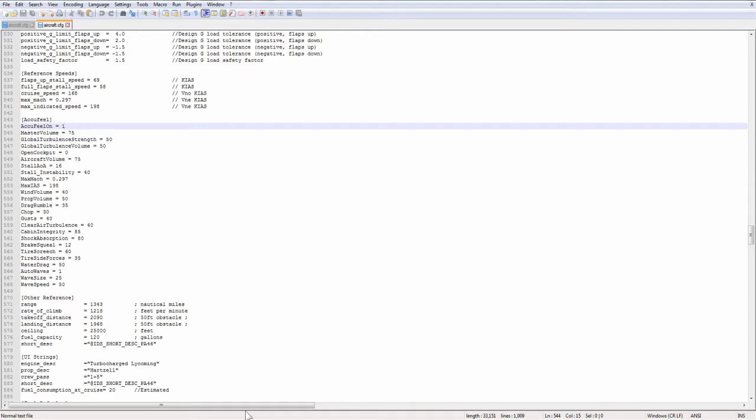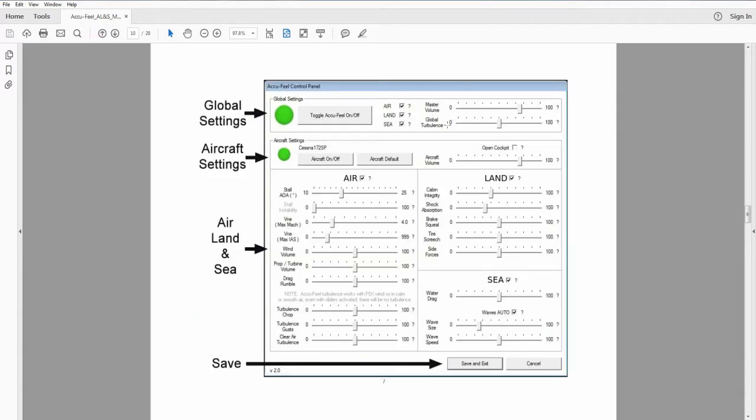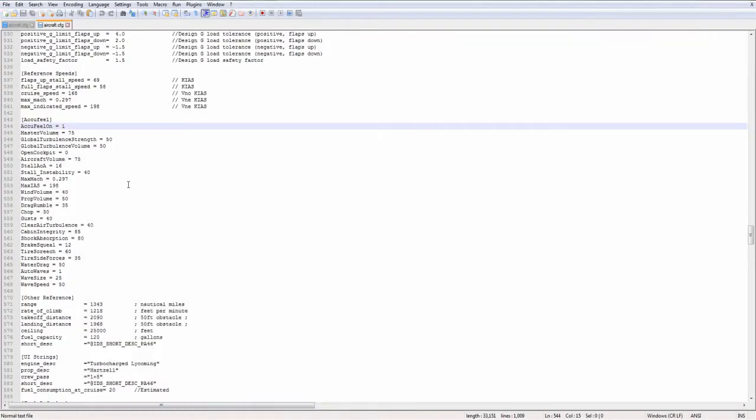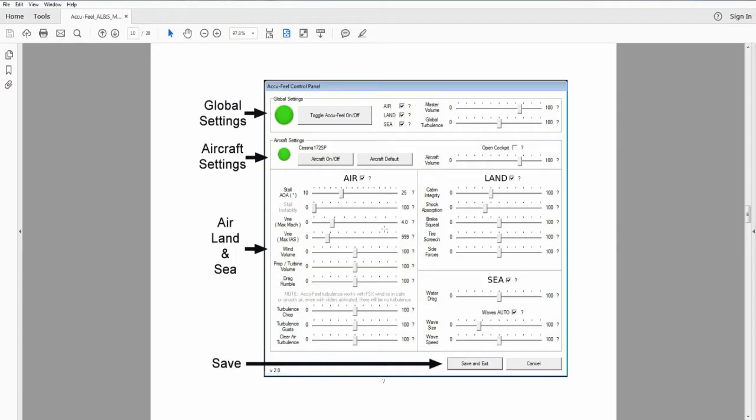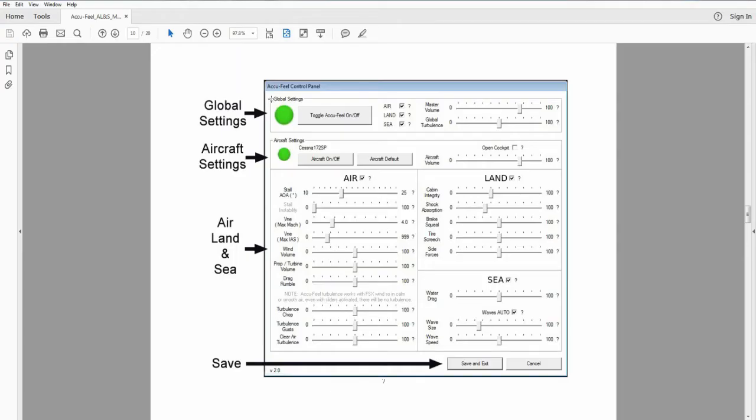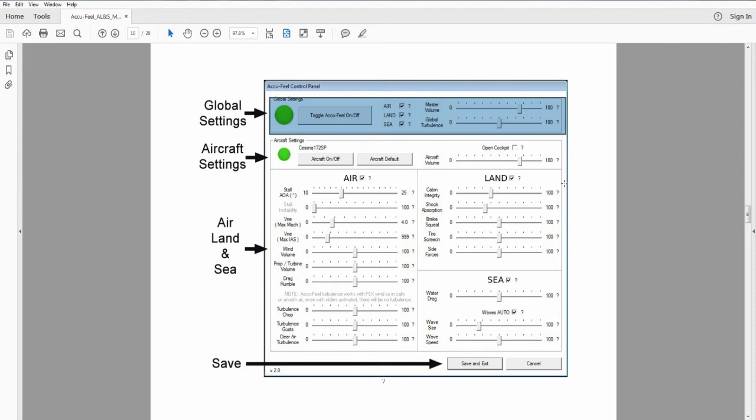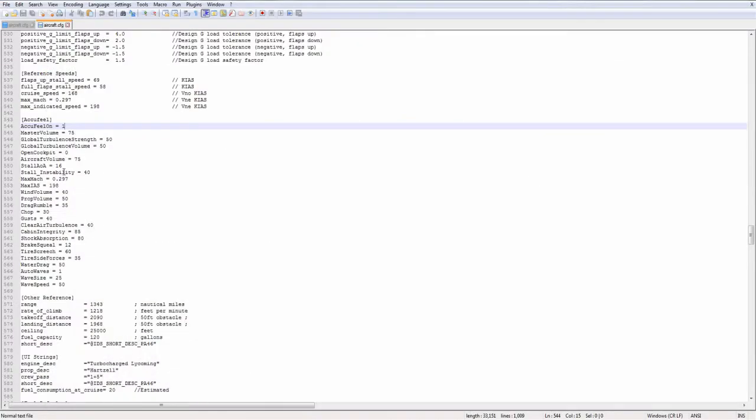Master volume. Master volume was a global value in AccuFeel for FSX. In Flight Sim World, all of this seems to be specific to the aircraft. Master volume is a scalar. It's a slider. So it's going to be a 0 to 100 value. 0 turns it off. It completely mutes the volume. And 100 is maximum volume.